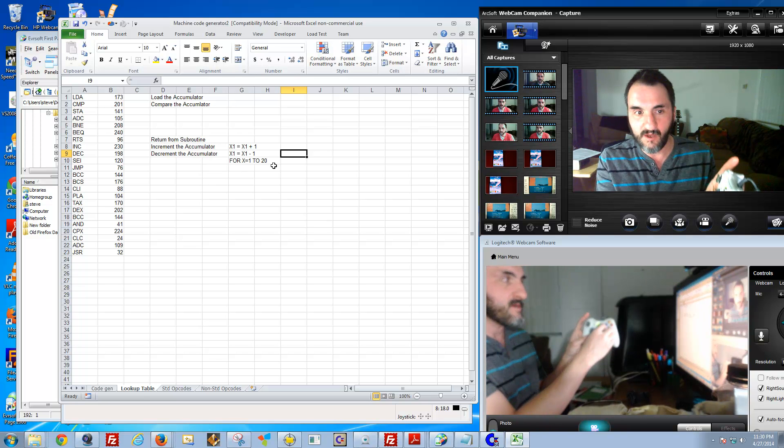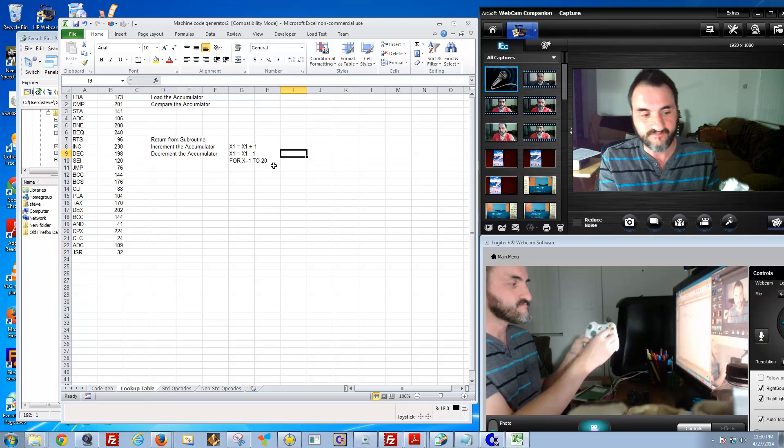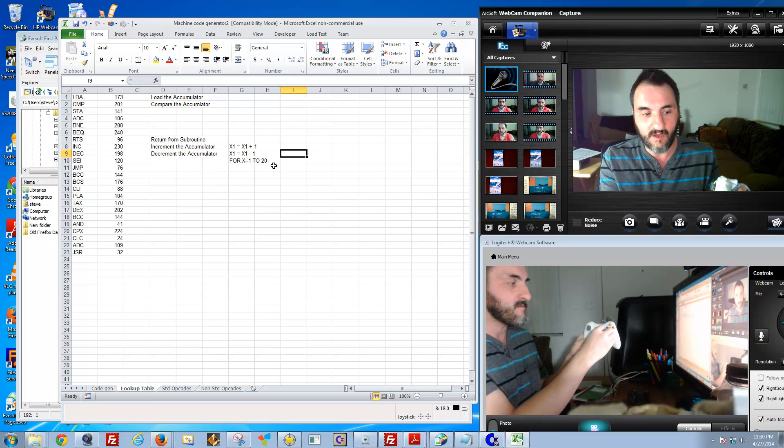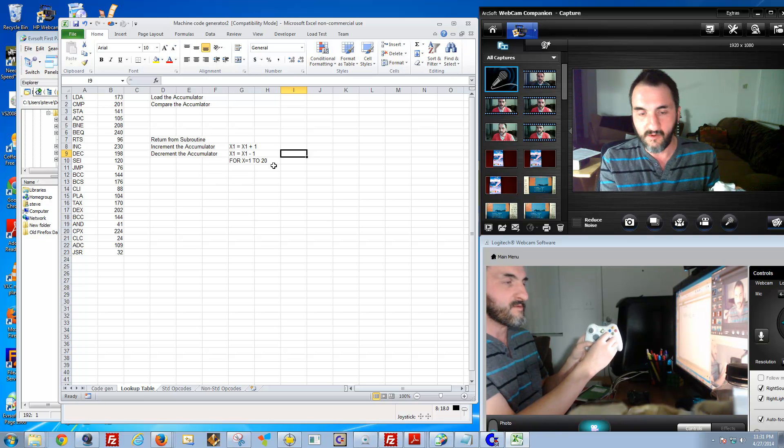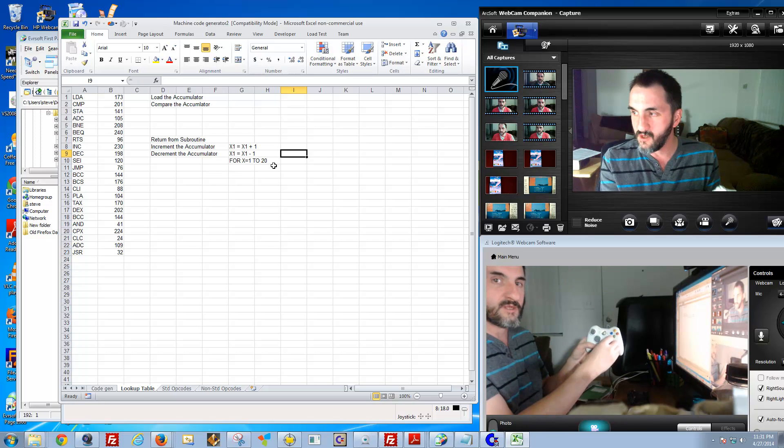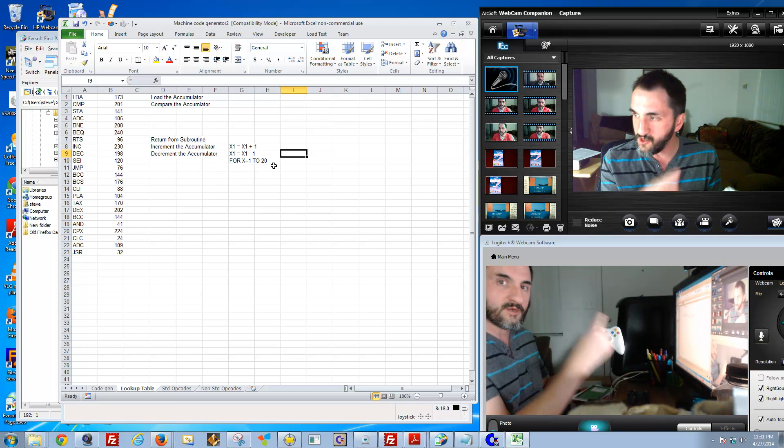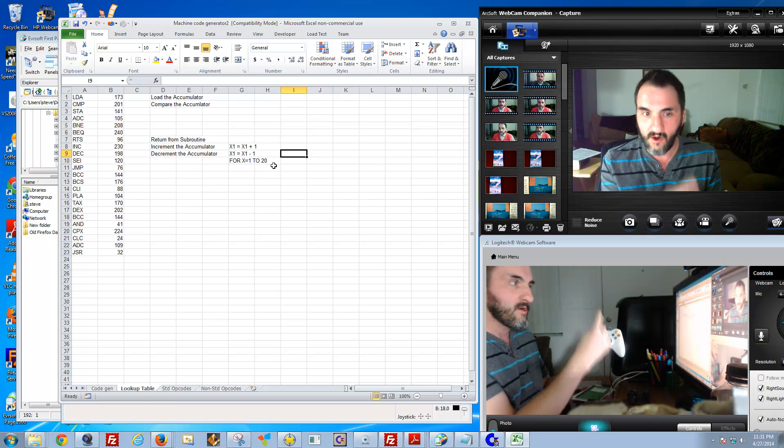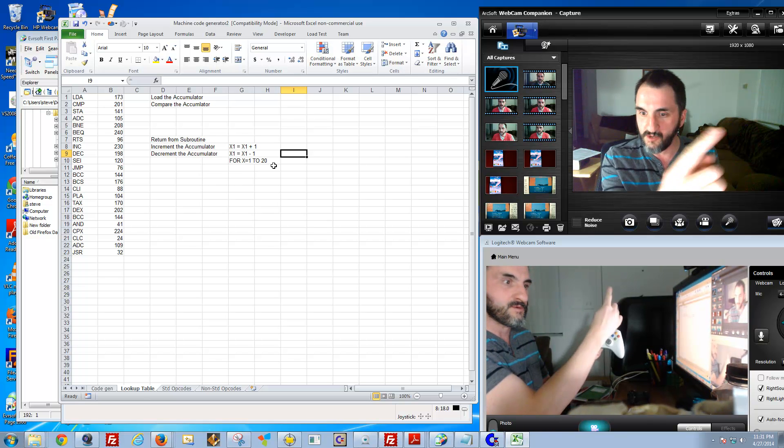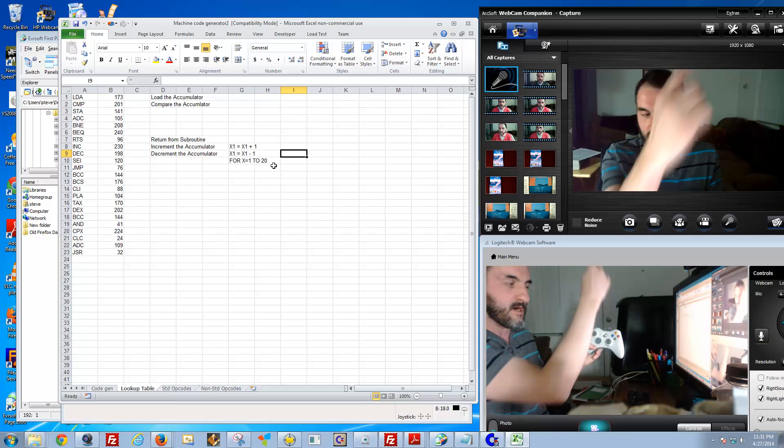Basically it says if you're moving him up, then it means decrement the accumulator, or go backwards. So basically it's going up. So he's going up as you're decrementing, and he's going down as you're incrementing.